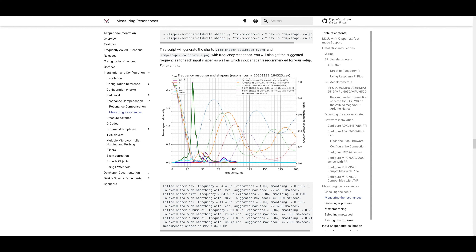I'm not going to go into exactly how to install ShakeTune. I'm more giving a breakdown of what it does, how you read it, and how all these graphs work together.